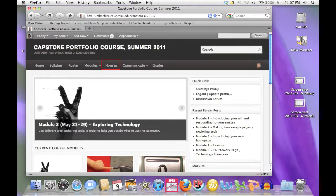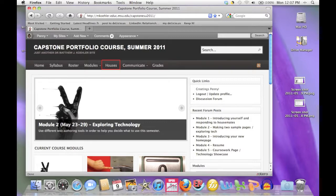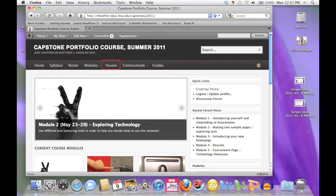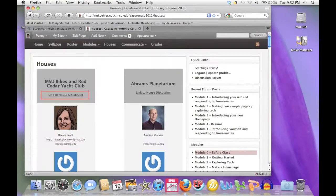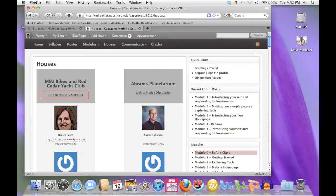This course involves a lot of discussion with a small group of your peers that we call houses. We'll be organizing these houses during the first week of the semester. Once you've been assigned to a house, you can access your house's discussion board by clicking the links from the main page. From here, you can see who is in your house, and you can also access your house's discussion board.